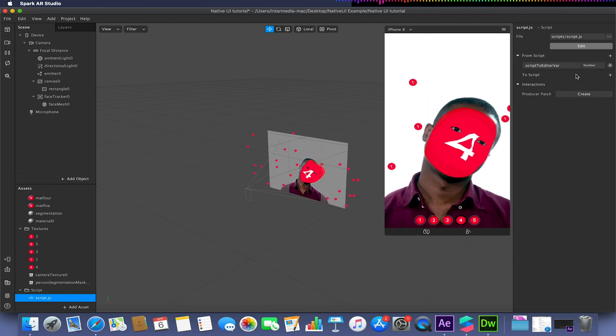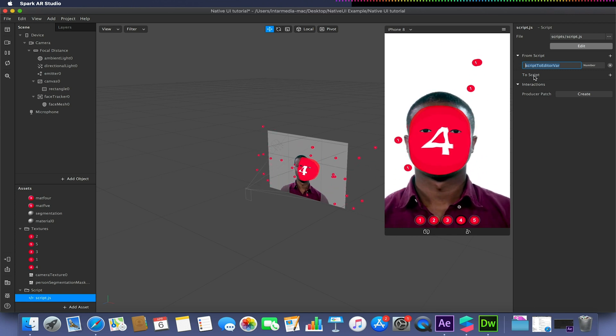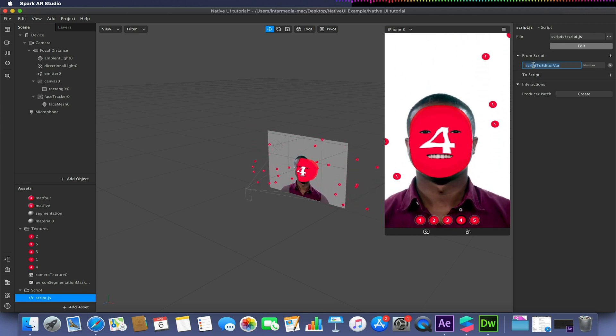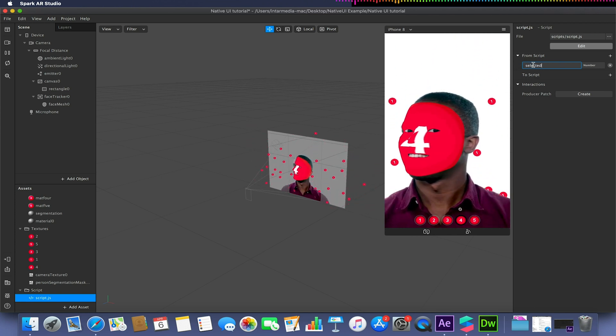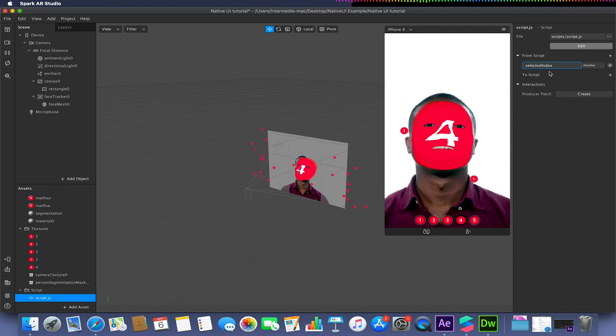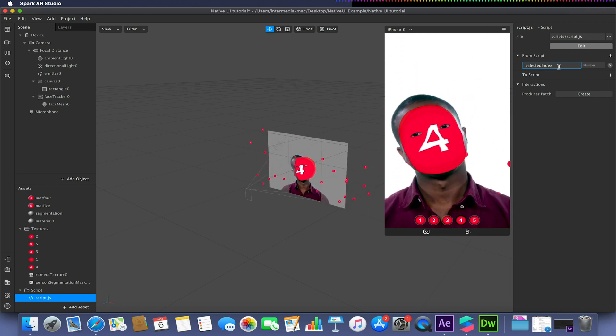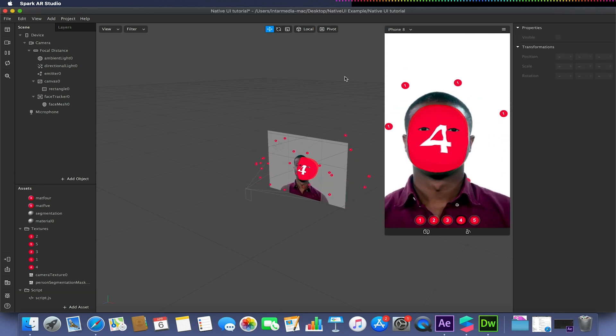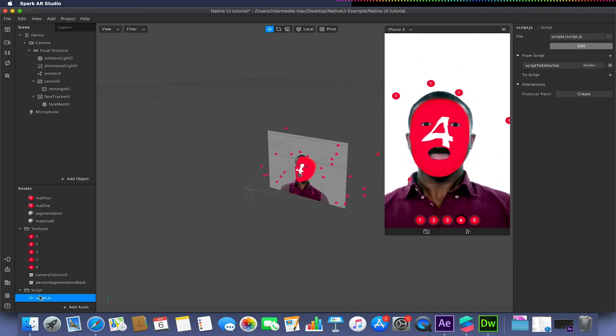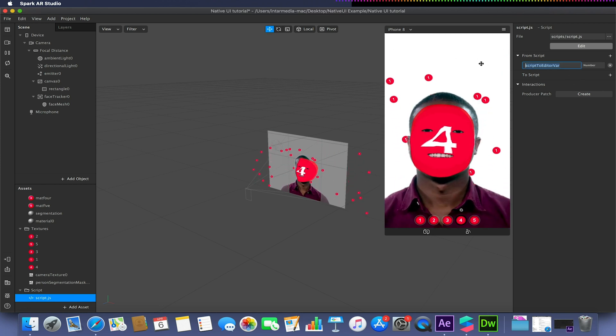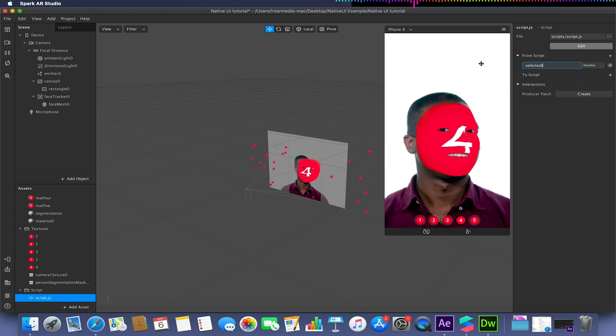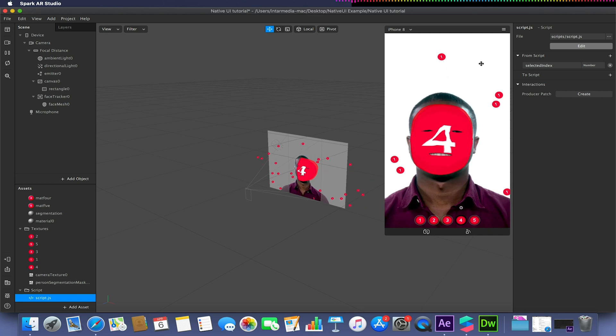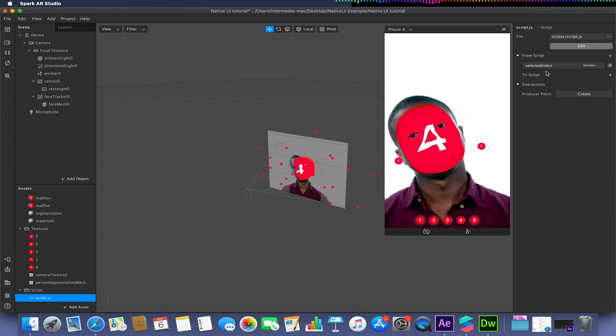I'm going to set the number value, and we just need to make sure that this value that is being picked up is the selected index, so selected in lowercase, index with capital I like so. We need to make sure that we confirm it by pressing enter just to make sure that our selection is now saved.